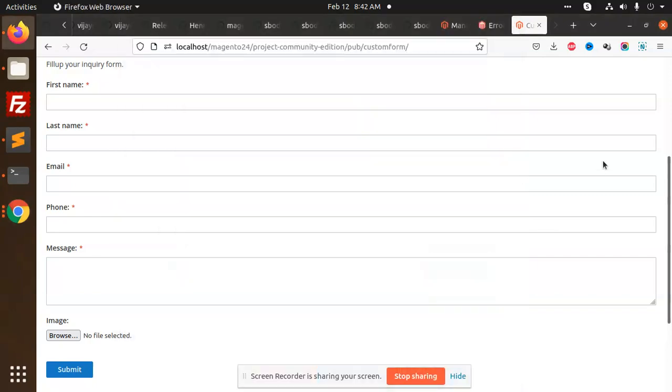Hello friends, in this video we are going to learn how to create a custom form in Magento 2, or an inquiry form in Magento 2. Here I have created the custom form, that is an inquiry form.